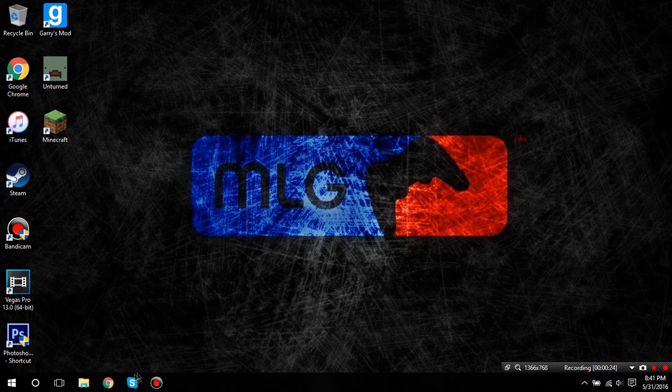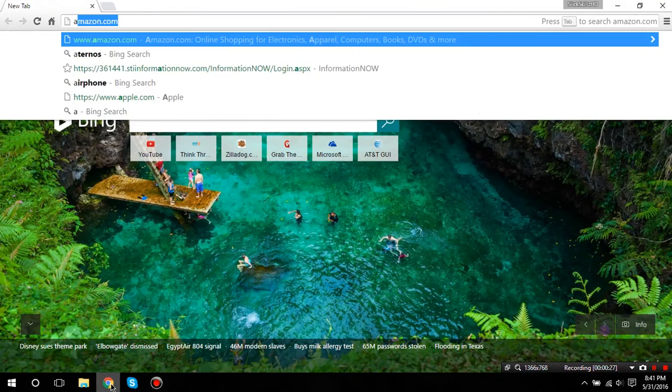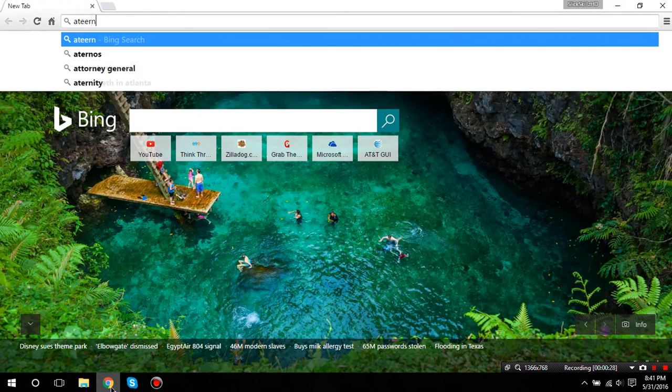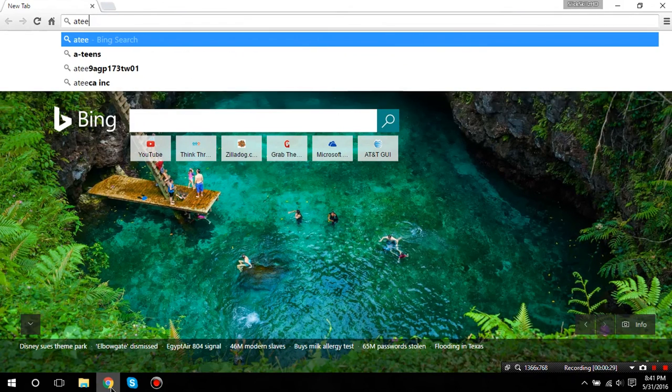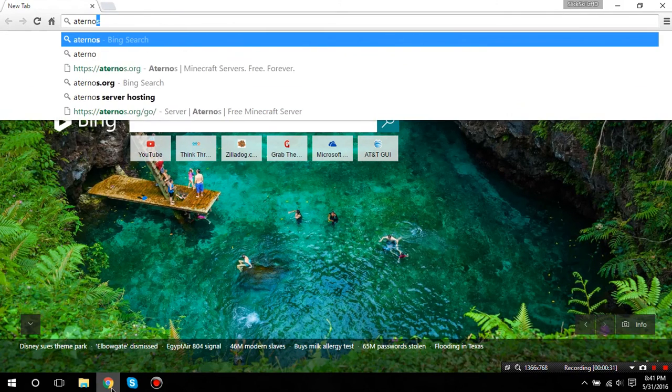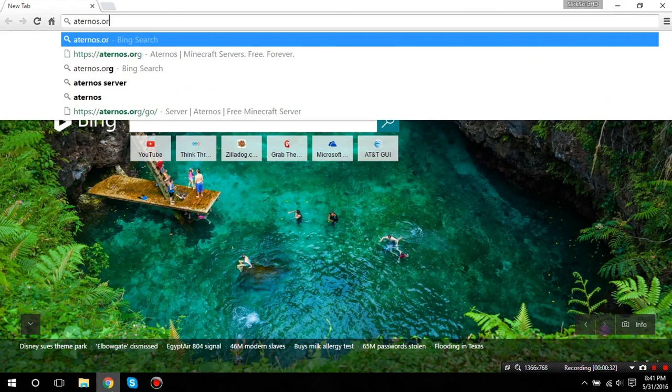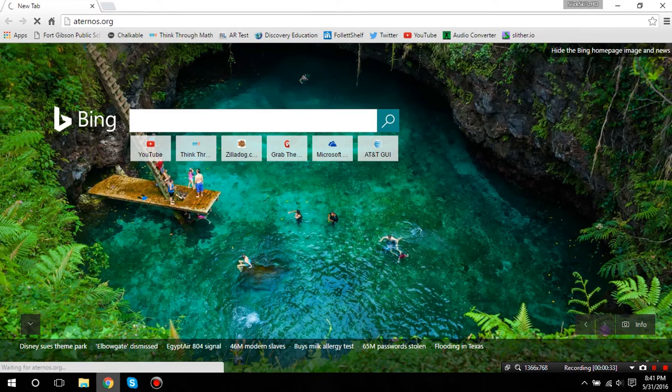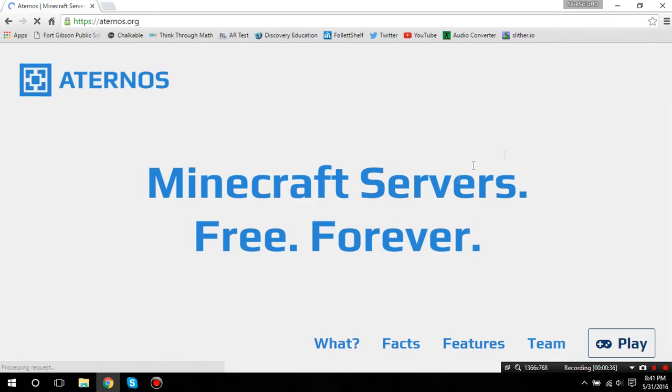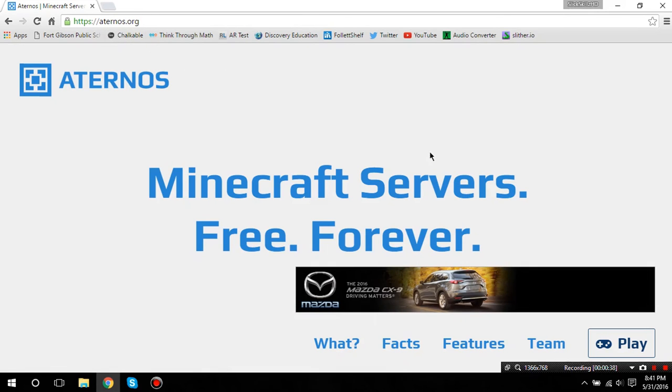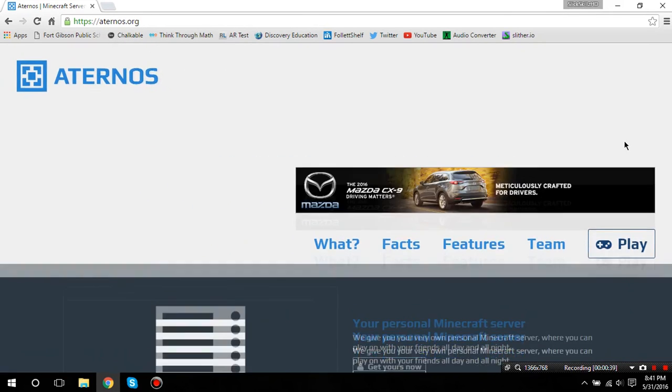You're going to want to open up your internet browser and type in aternos.org. I'll put a link in the description if for some reason you can't understand simple letters and words.